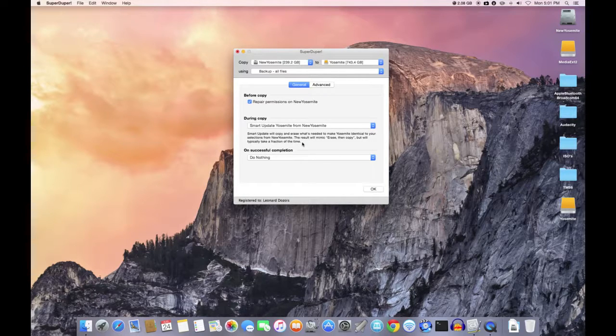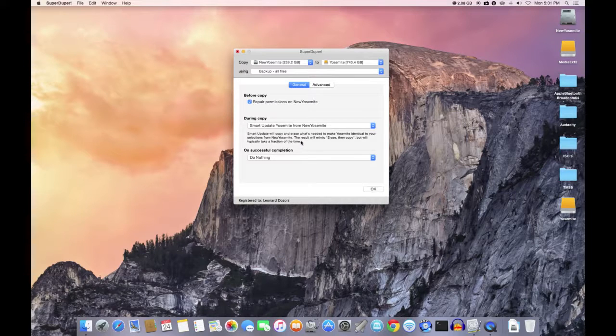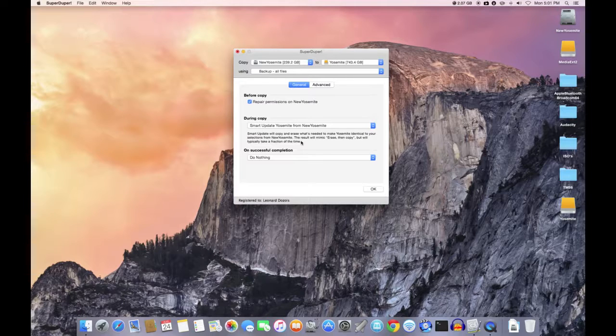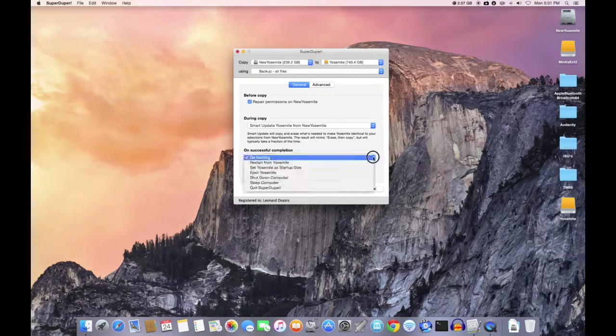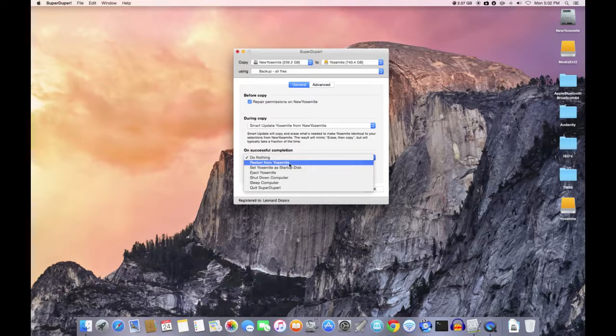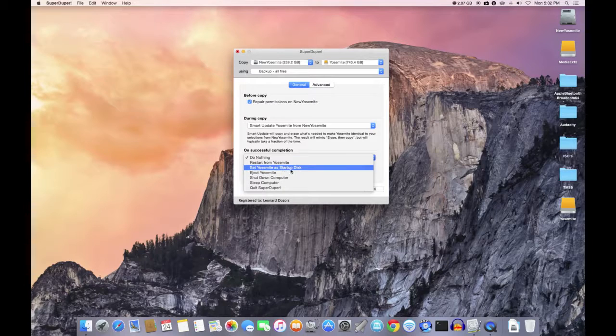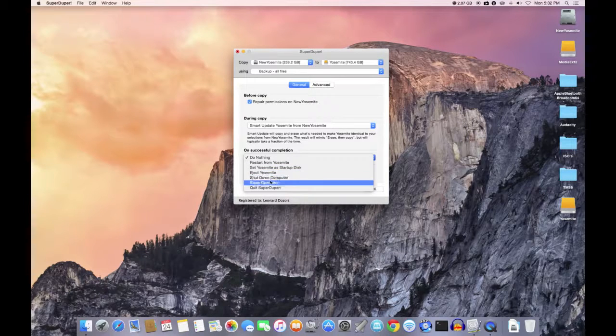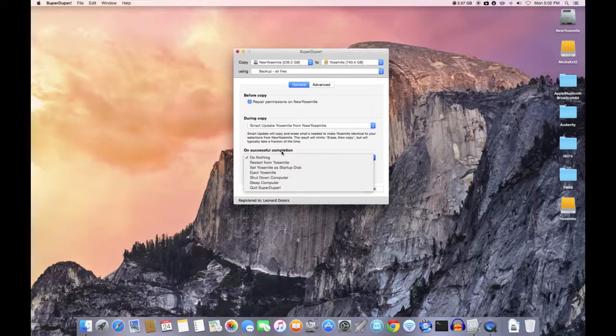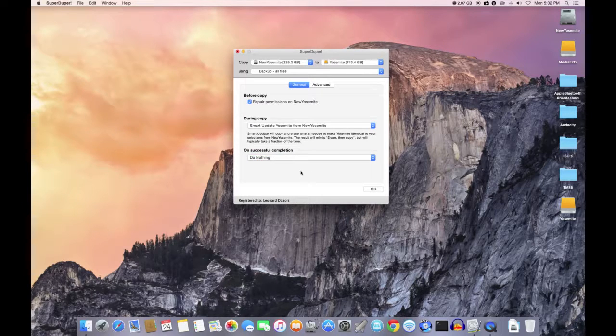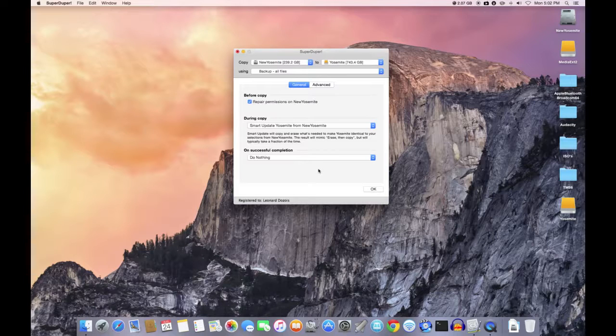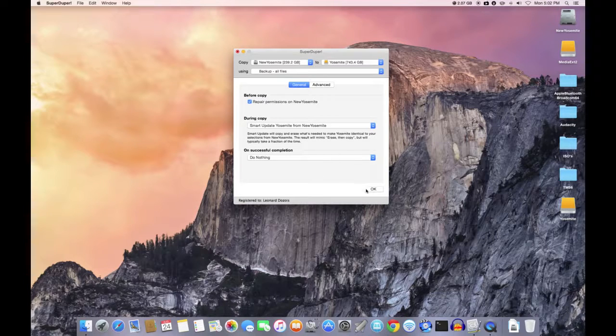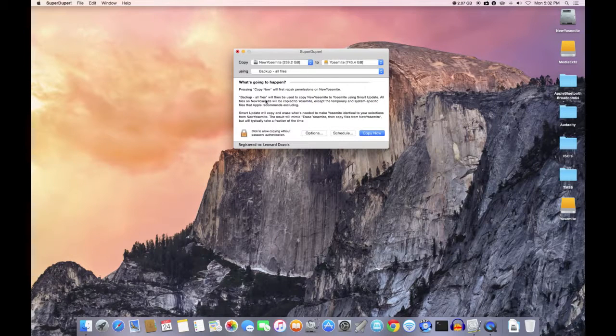Now on successful completion you can do nothing, you can restart from Yosemite, you can set Yosemite as startup disk. So you've got a lot of different options on successful completion. Normally I leave it on do nothing. It just tells you that the backup was done successfully and then you can close out the program.